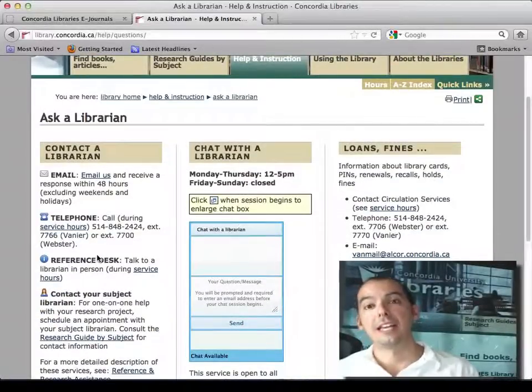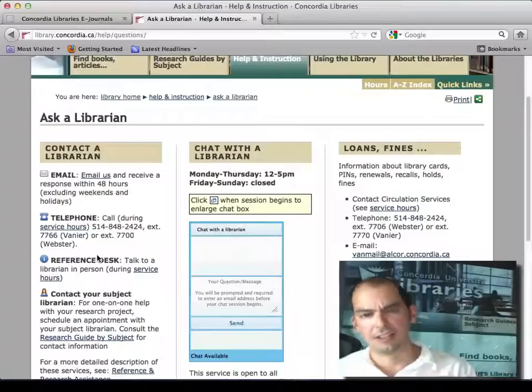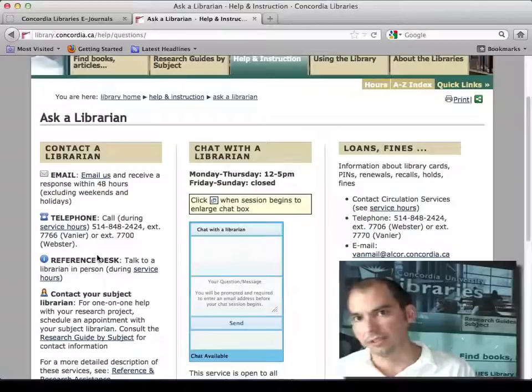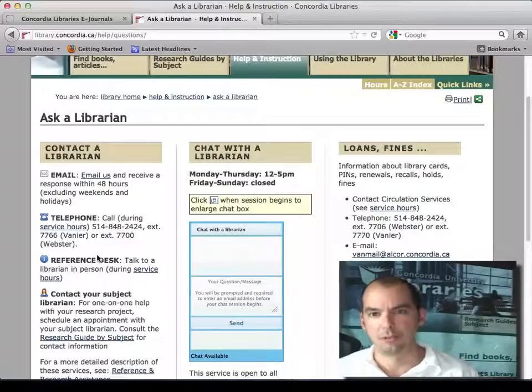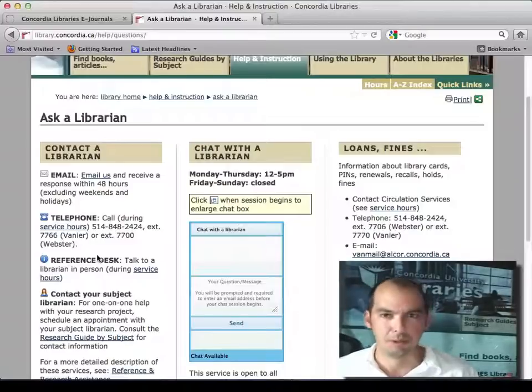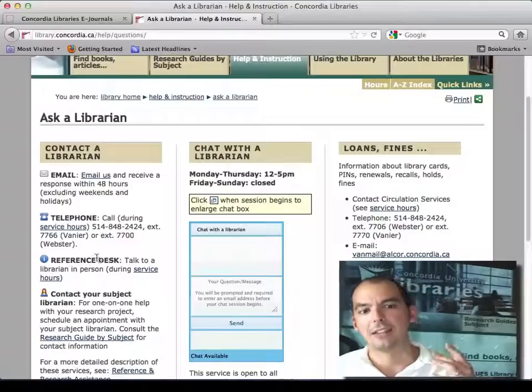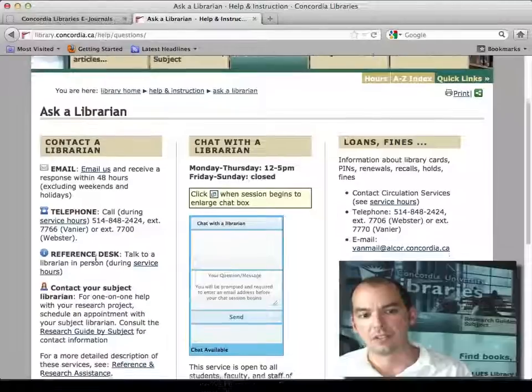We're available 9 a.m. to 9 p.m., Monday to Thursday. I think it's 9 to 6 on Friday — we get off a little early Friday, as nobody's really in the library Friday afternoon. And then noon to 5 on weekends.